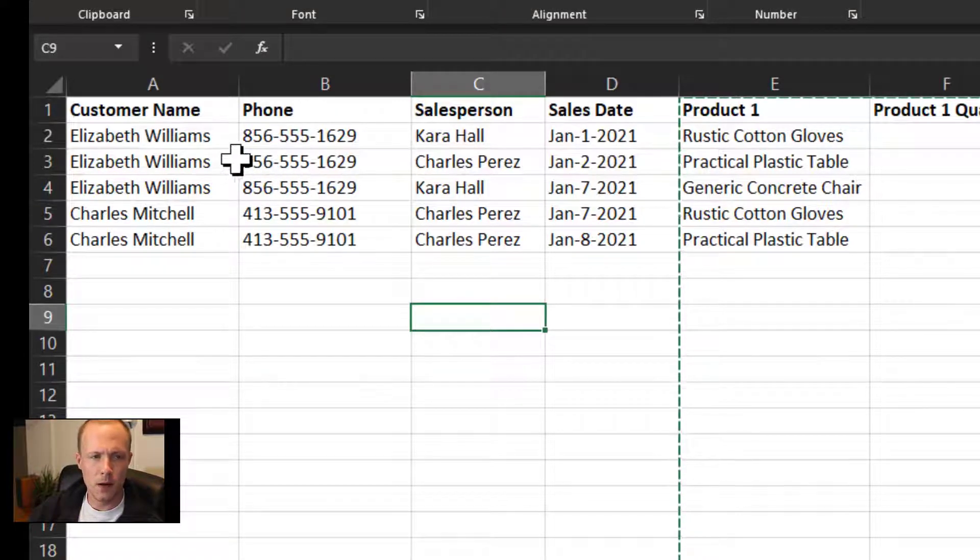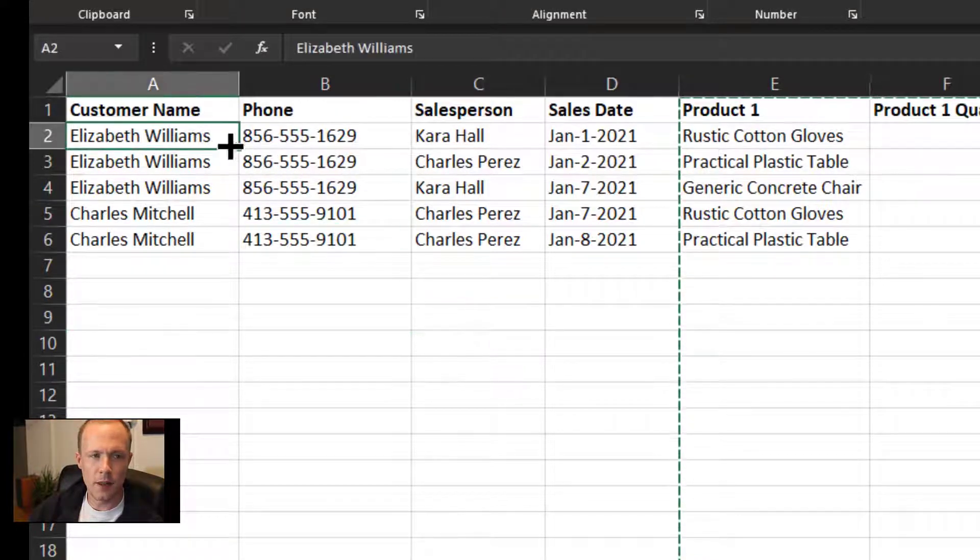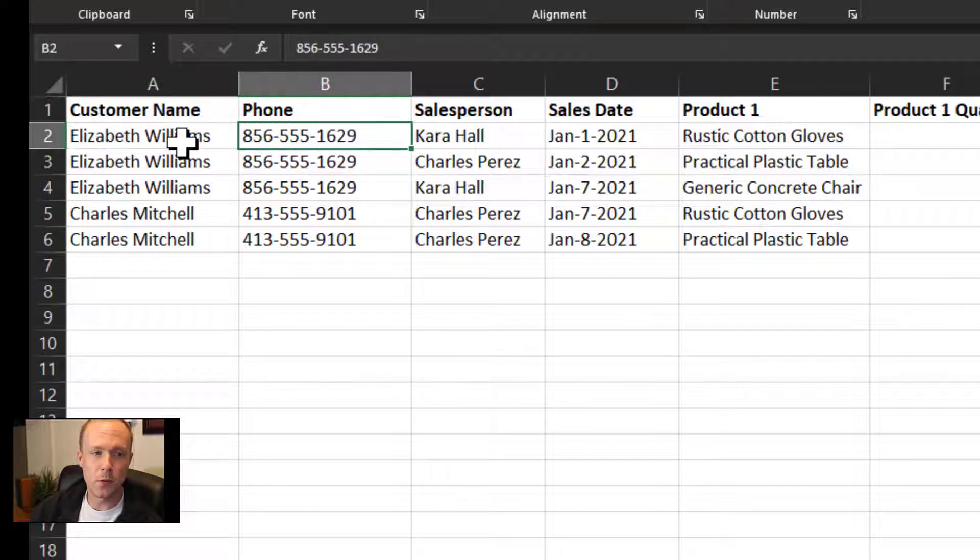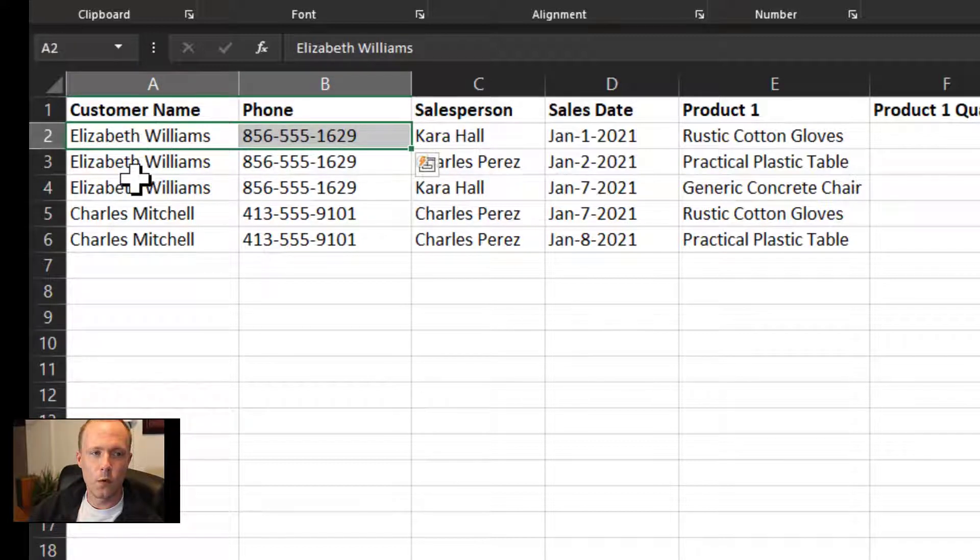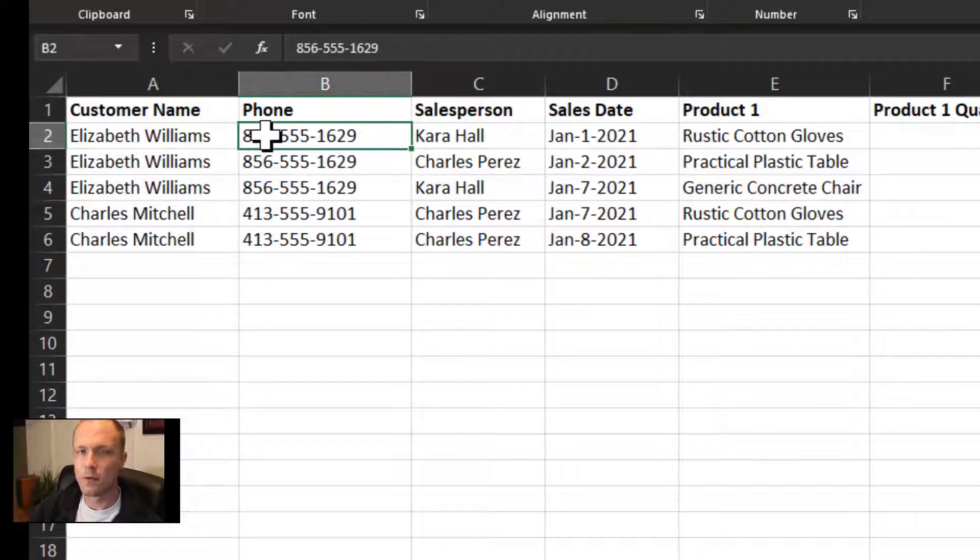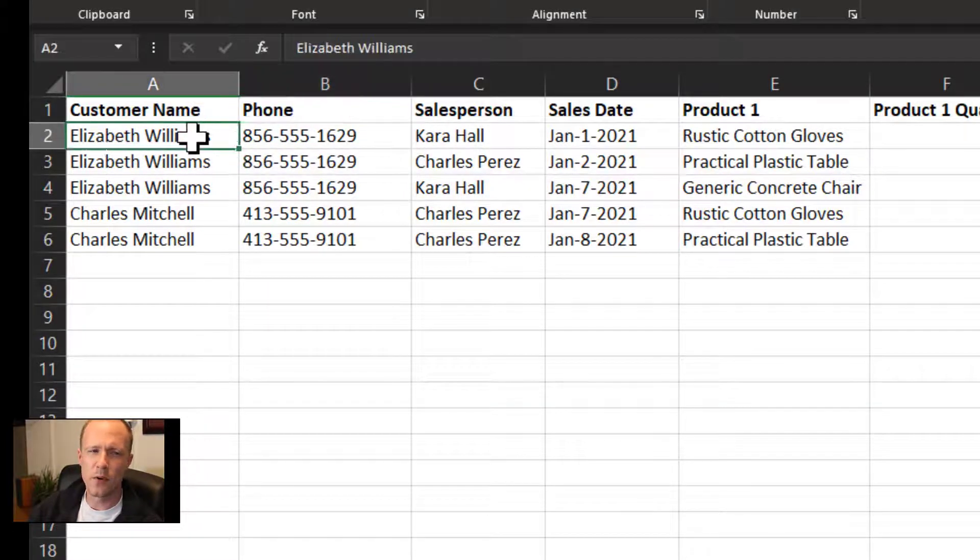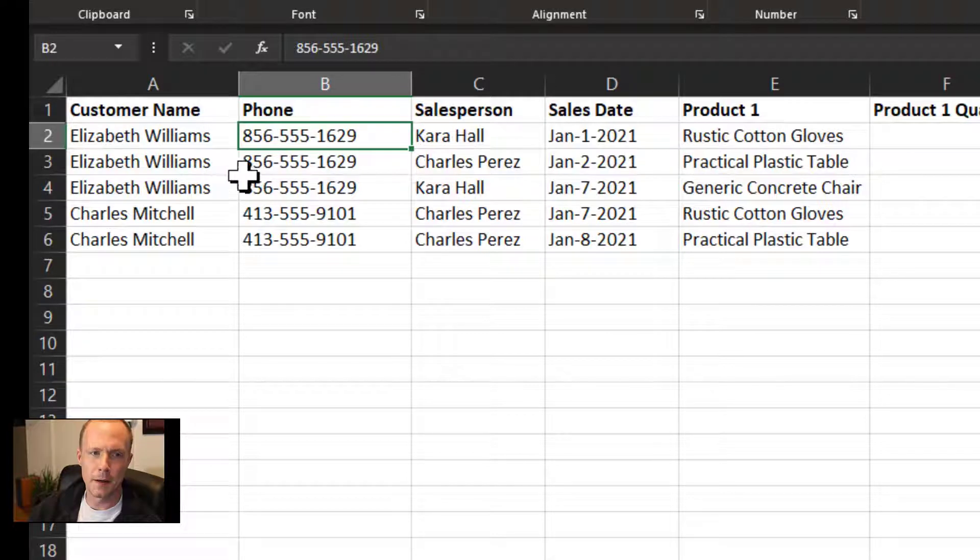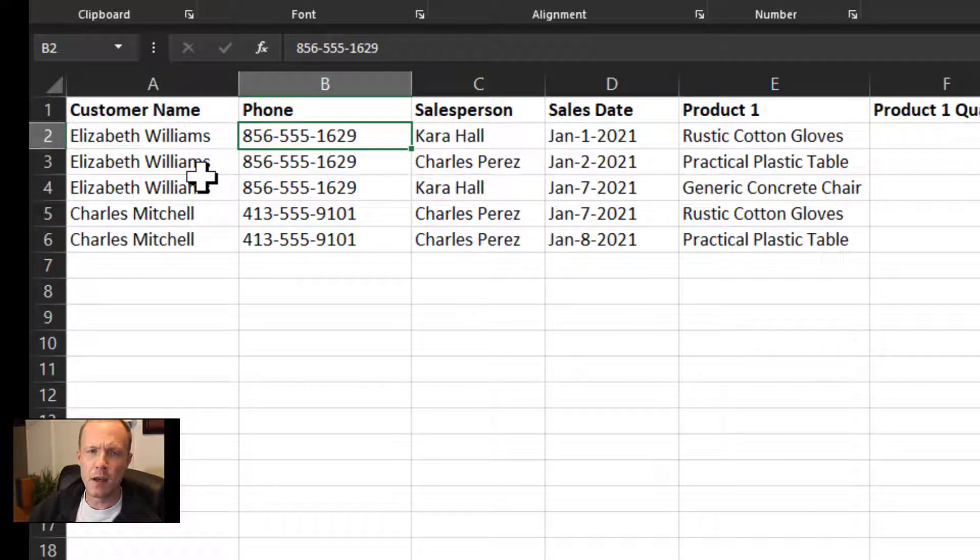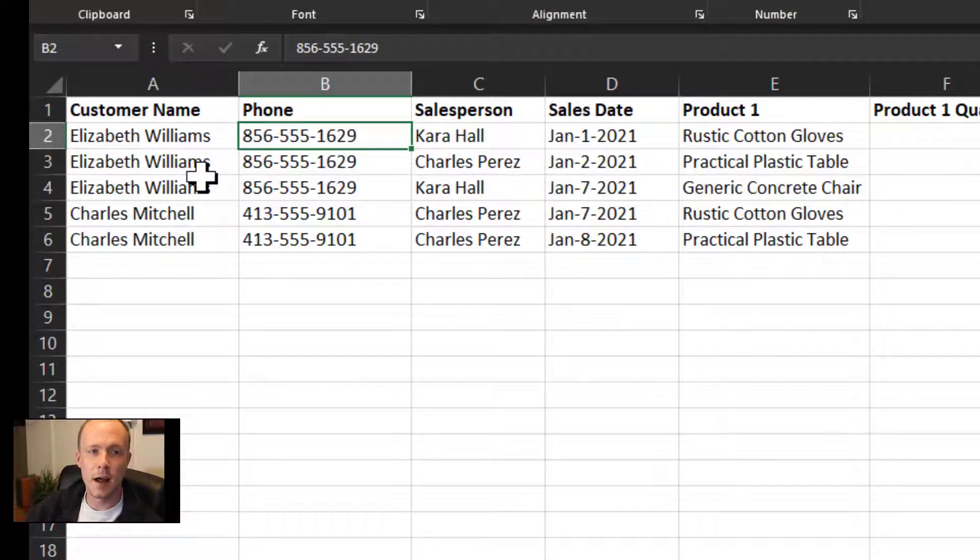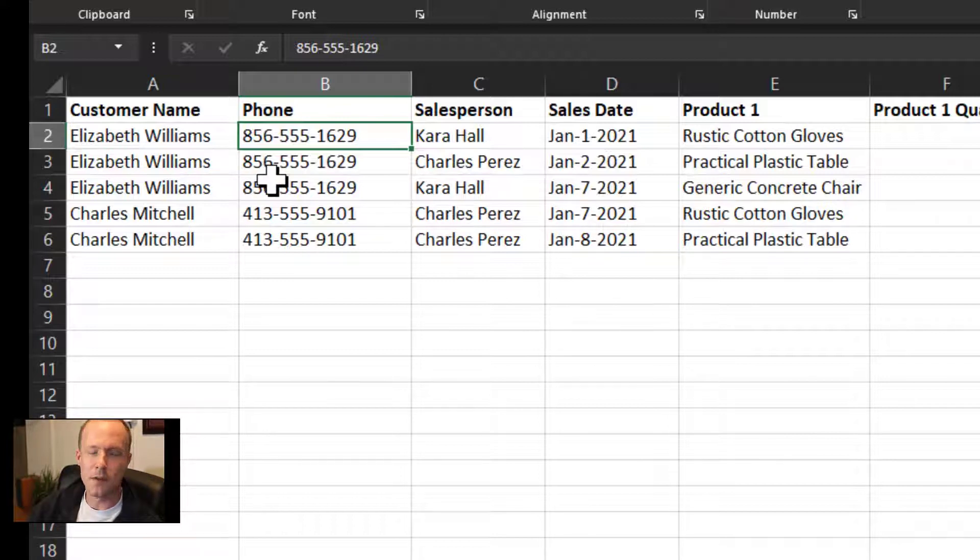Number one, there is data redundancy. We should know by a customer name what their phone number is, so we don't need to have this data duplicated across here. It creates an issue where you have to manage it in the sales table rather than just in one place.